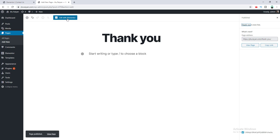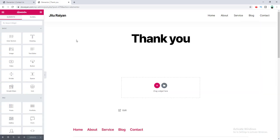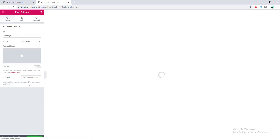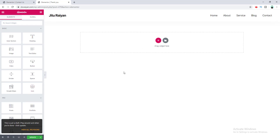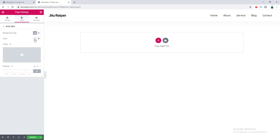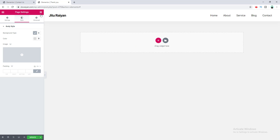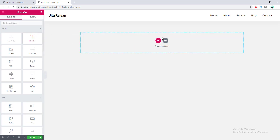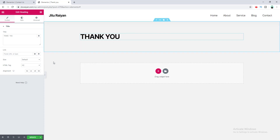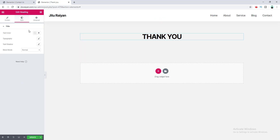I want to edit this new page with Elementor. First I change the page layout by going to page settings and selecting Elementor Full Width. Then I go back to page settings, go to Style, and set a background color. I then want to add content to the thank you page, starting with a header — I change its text, set text alignment to center, and change the font to Poppins.